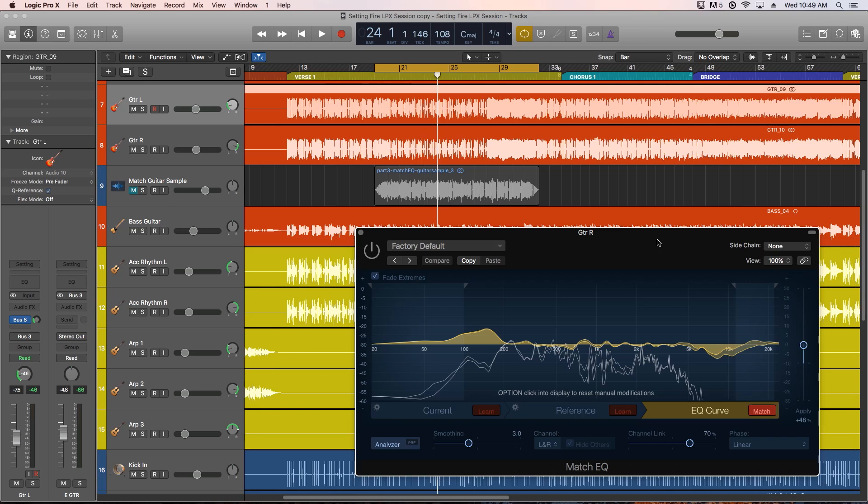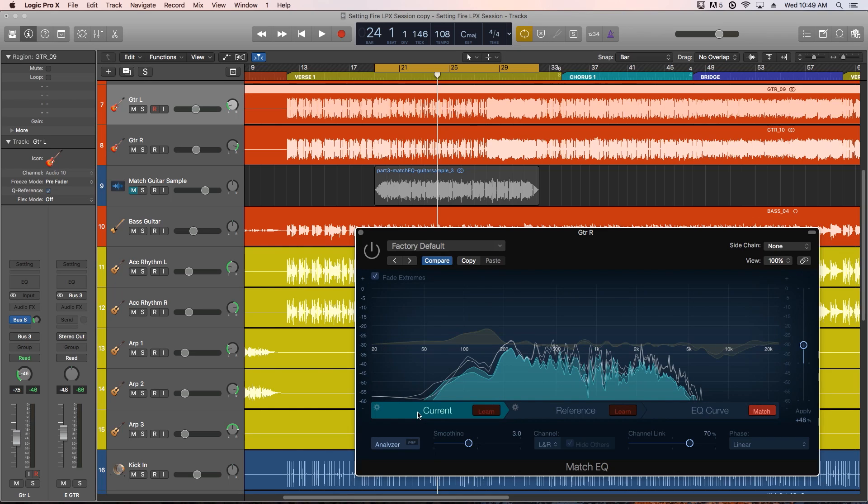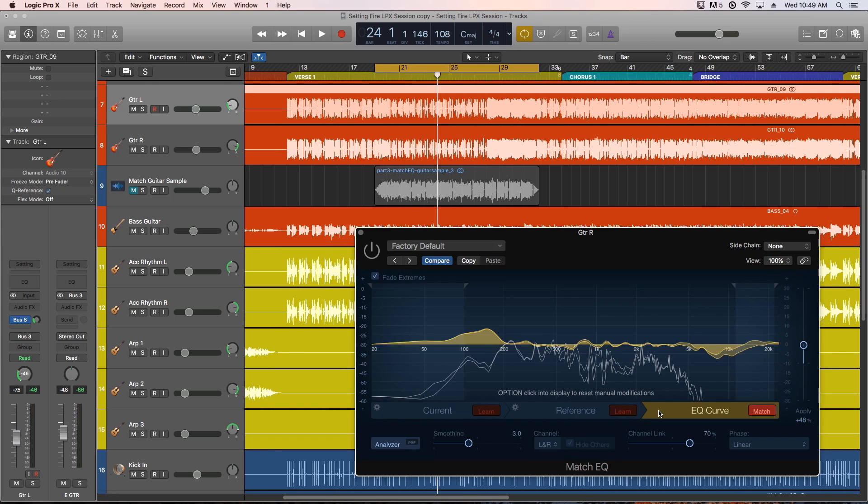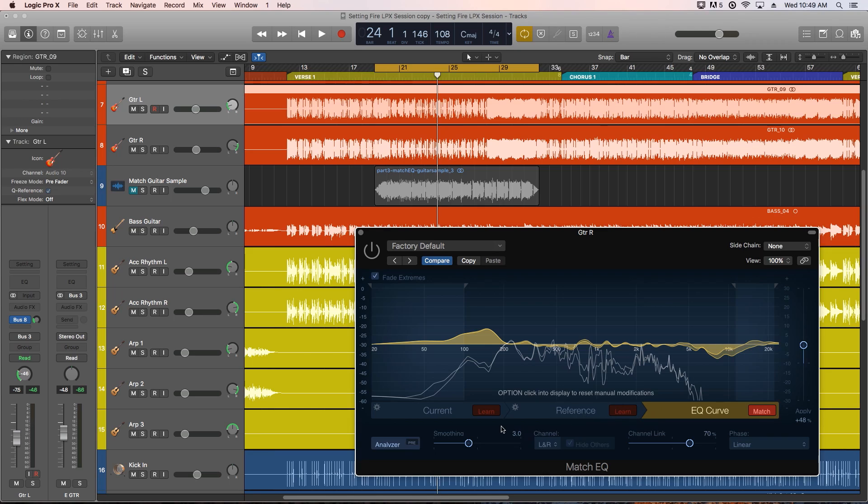Match EQ is a learning EQ that can learn the EQ fingerprint or spectrum of an audio source, learn the fingerprint of a reference audio source, and then match the two together so that the first source sounds closer to the reference. Now this isn't going to be 100% the same, but even if you can get say 40 or 50% closer to the reference tone, this can be really handy if you're trying to match the tone of two different recordings, or even full mixes, so there's a lot of uses for this.